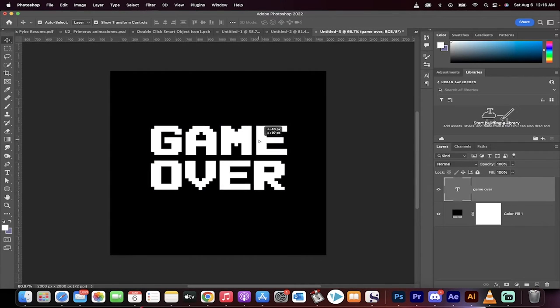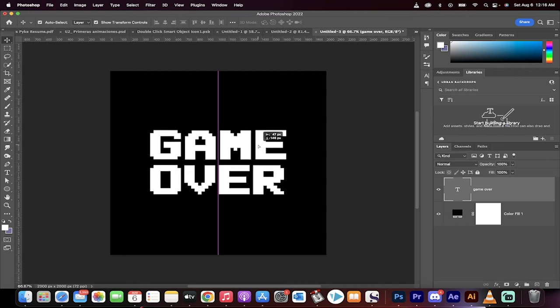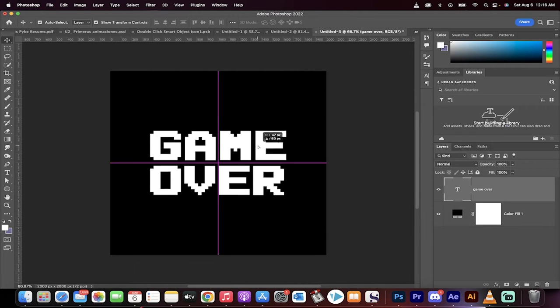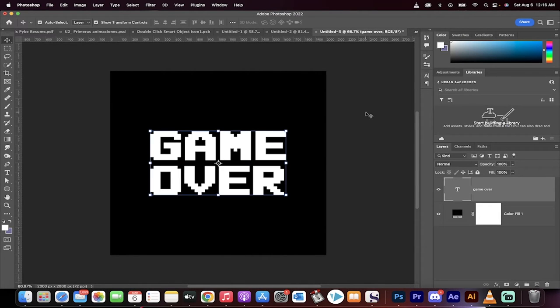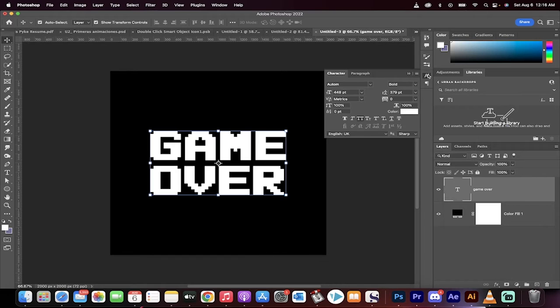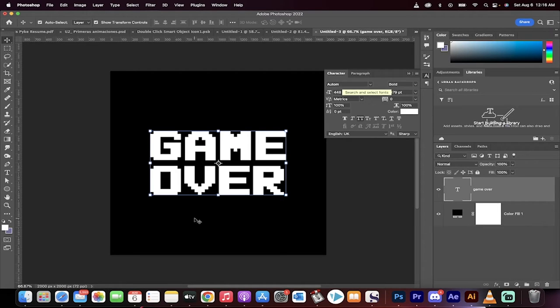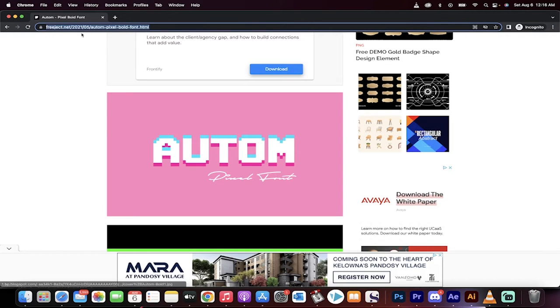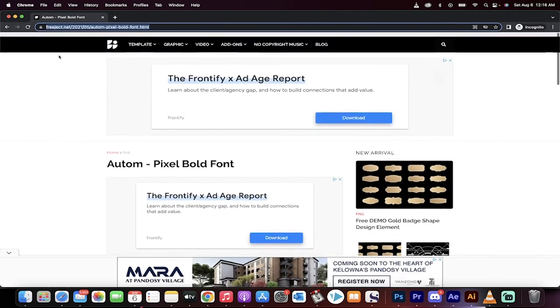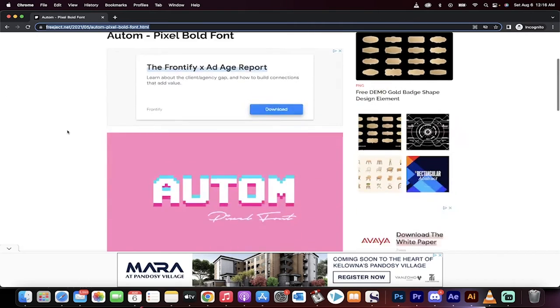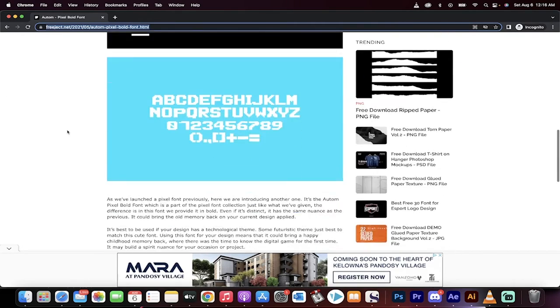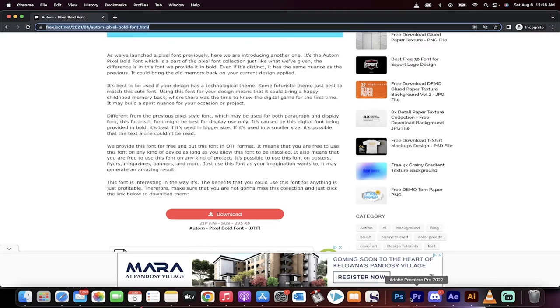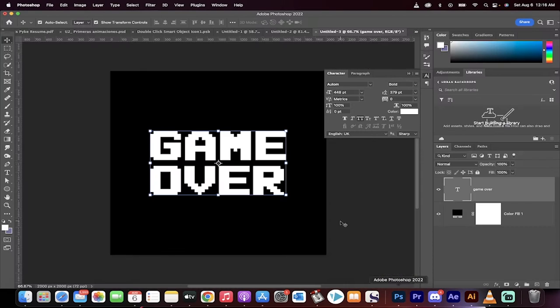Before I go any further, it's very important for me to mention that in order to do this, you need to have - I'm going to click here on this little A button, on the character button - the font is A-U-T-O-M. If I go here, I'll show you, you can get it on freeject.net. I'll put the link in the description below, but this is the font that works best in my opinion.